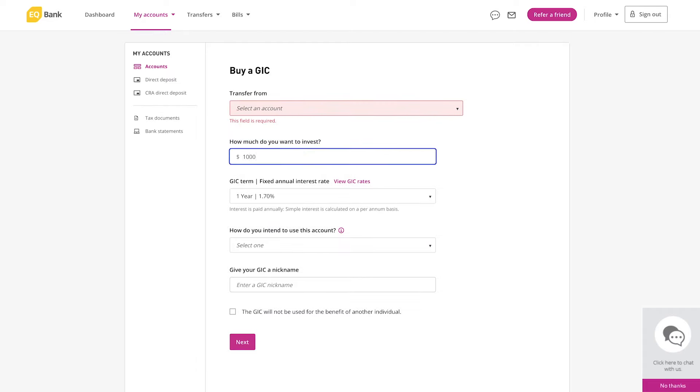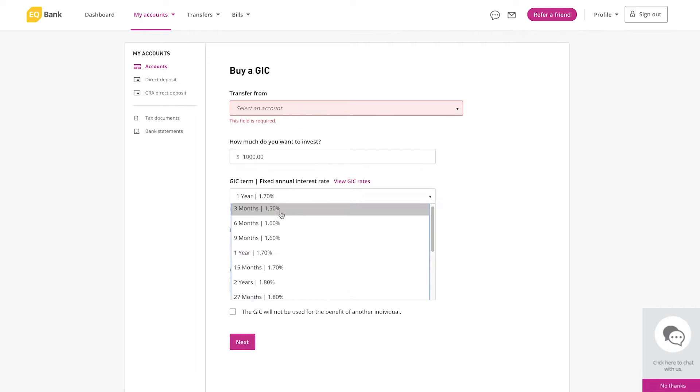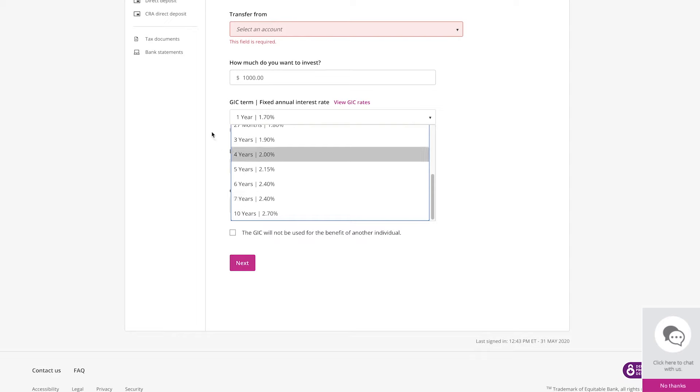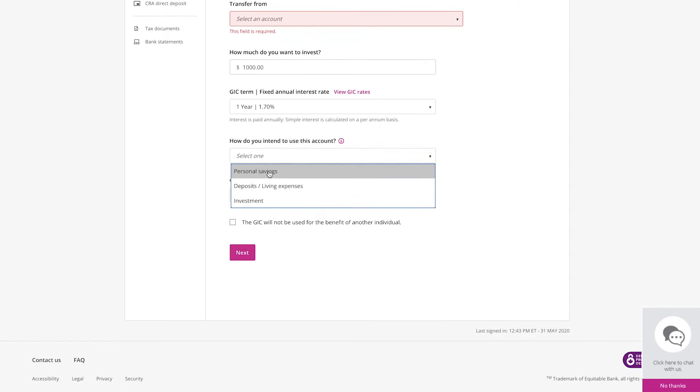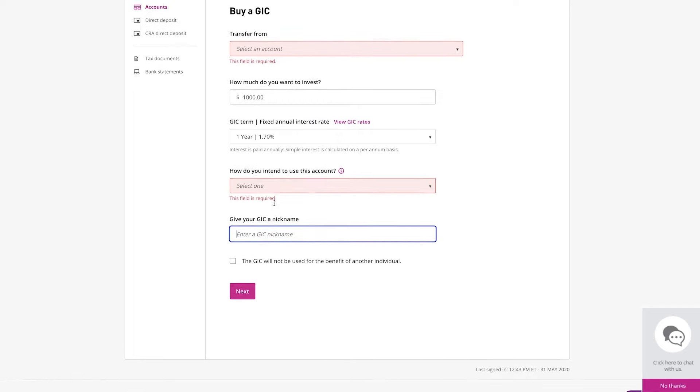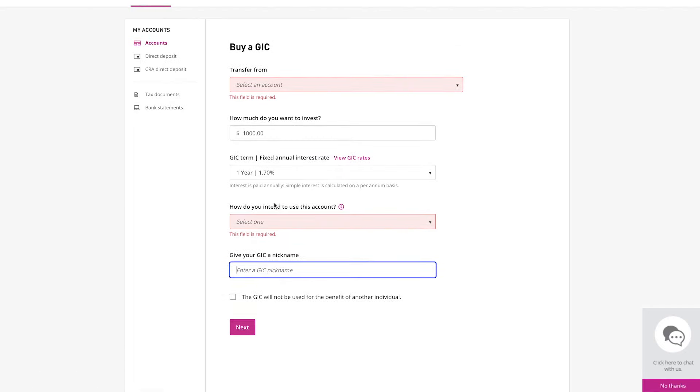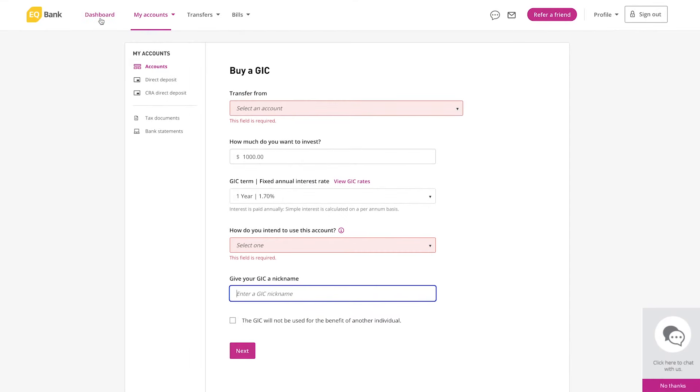Let's say I want to make a $1,000 purchase of a GIC and I can choose my rates. So you can see all the rates here. Then they want to know how you're intending to use the account—personal savings, deposits, investments—just select one. And you can nickname your GIC. So I've nicknamed my GIC 'house fund' because that's what I'm saving up the money for. Just gives me a better idea of what each one's for when I buy a lot of GICs.